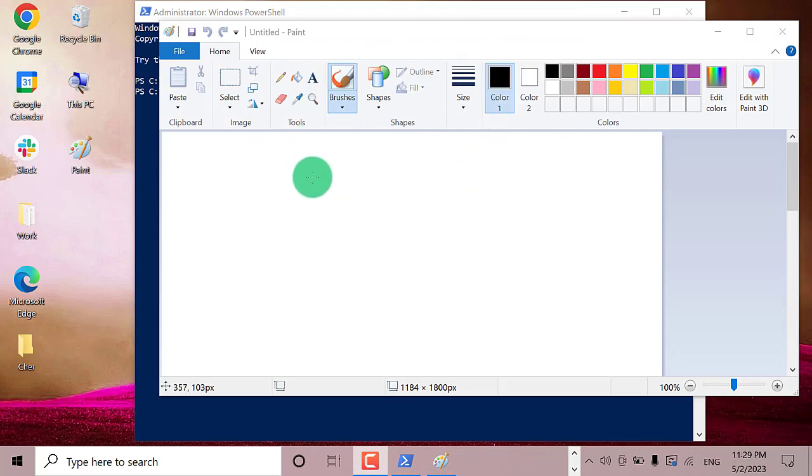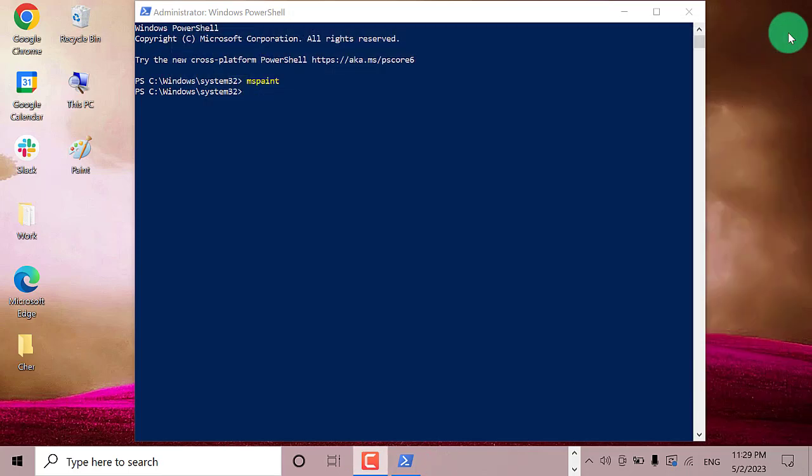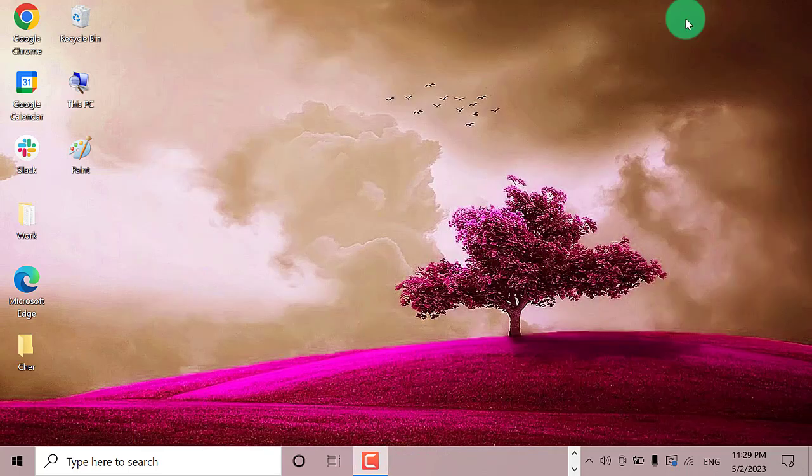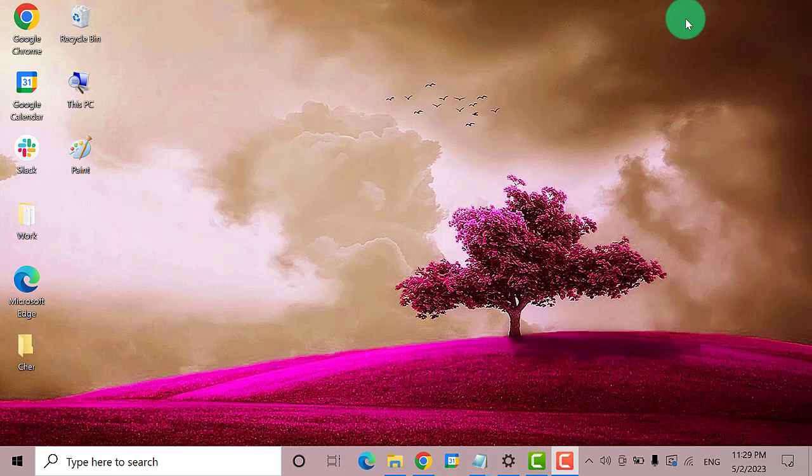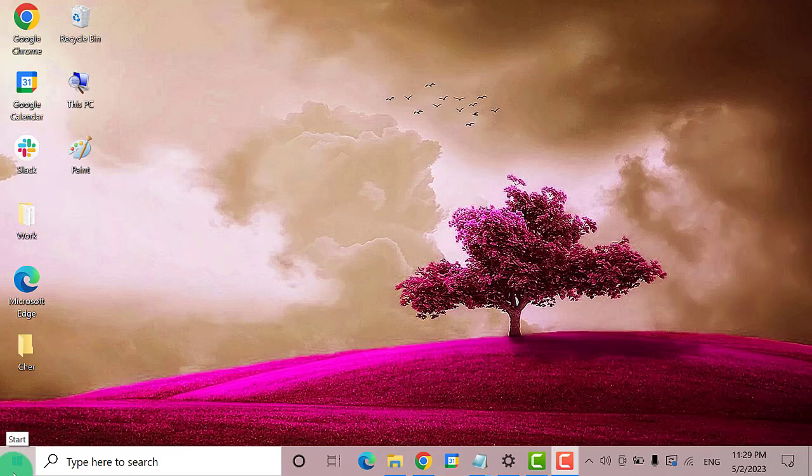Now, if you still can't open the Paint app, then you may need to uninstall and reinstall the Paint app. So to uninstall Microsoft Paint, go to the Start menu and then click on the gear icon or Settings.